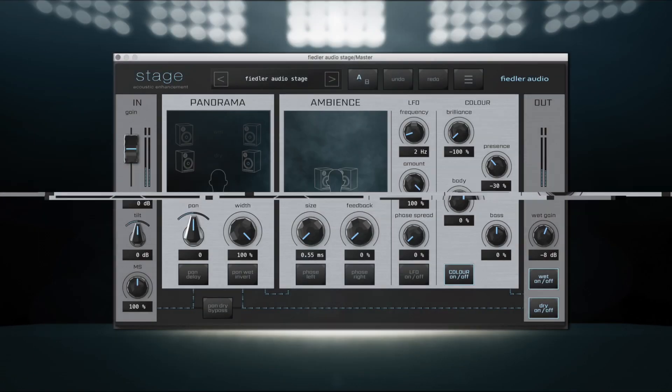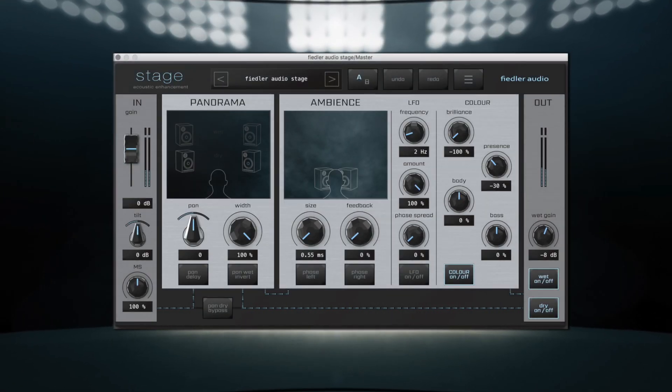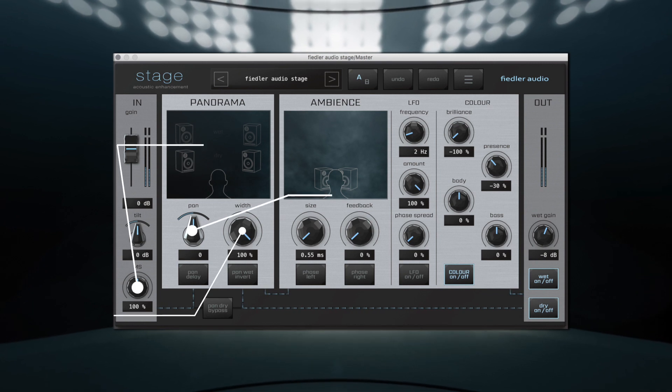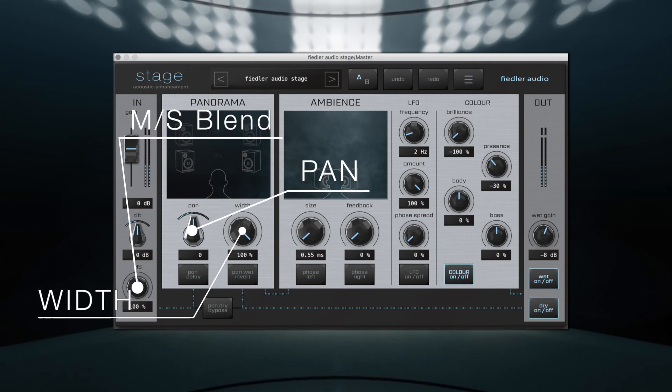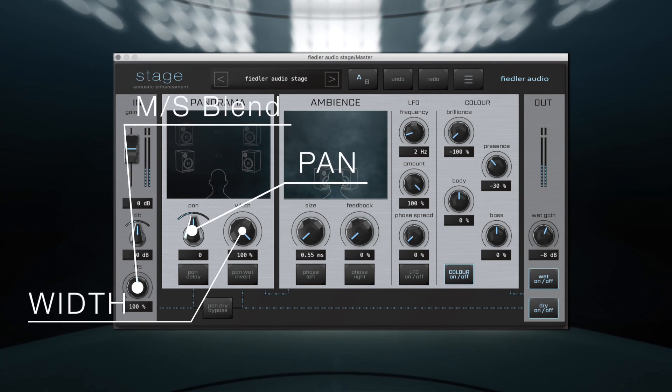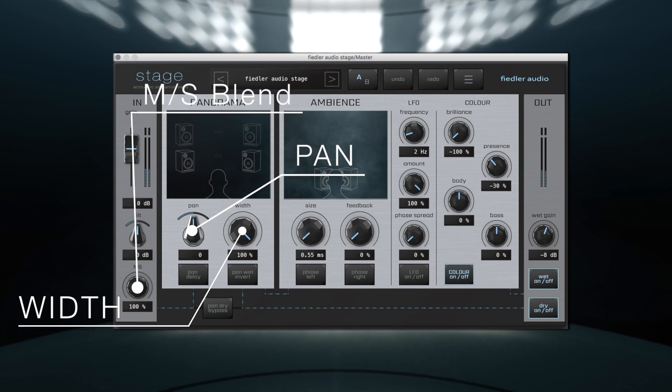By using advanced panning and stereo field manipulation algorithms, Stage provides you with expert control over the width, panning and mid-side articulation of your tracks.